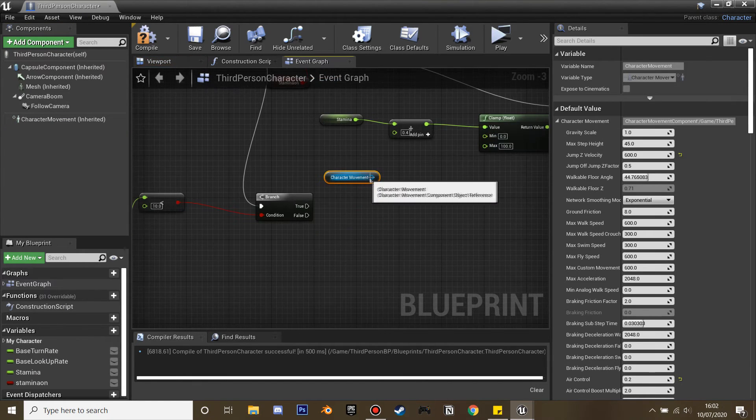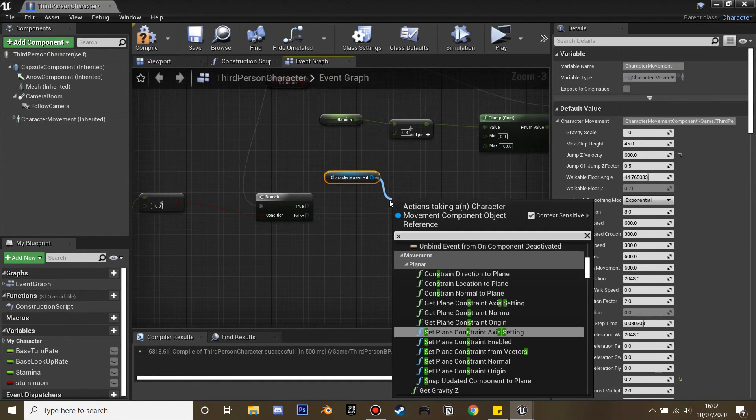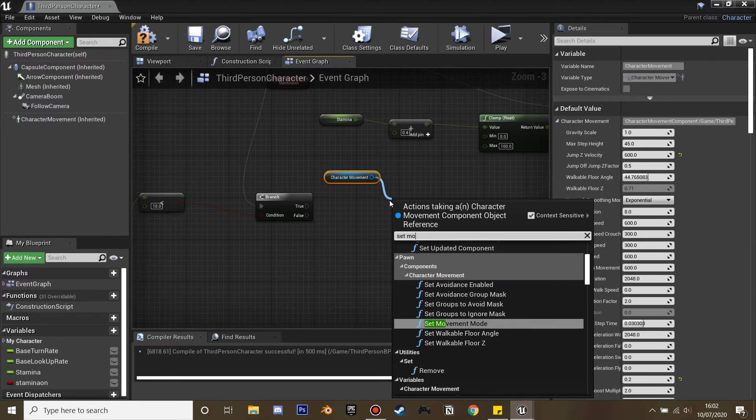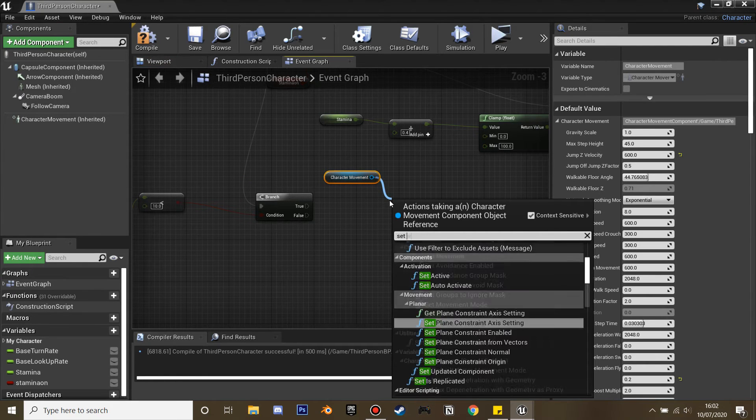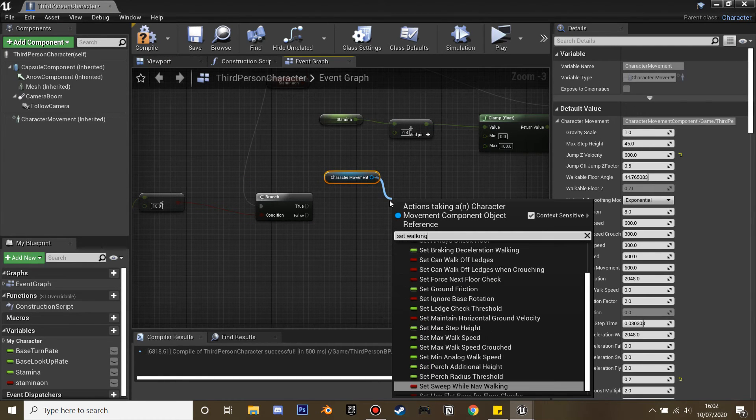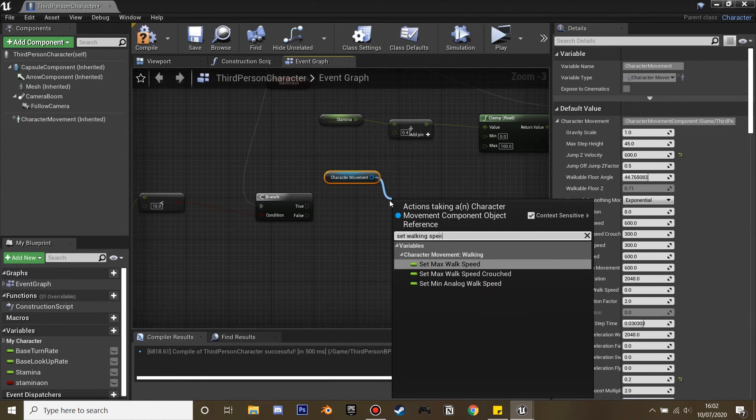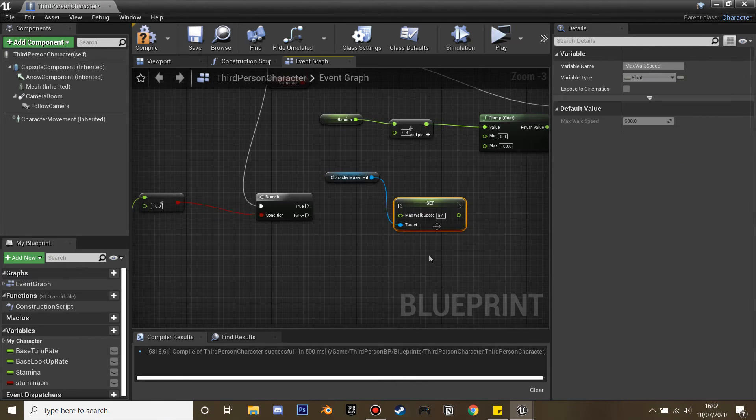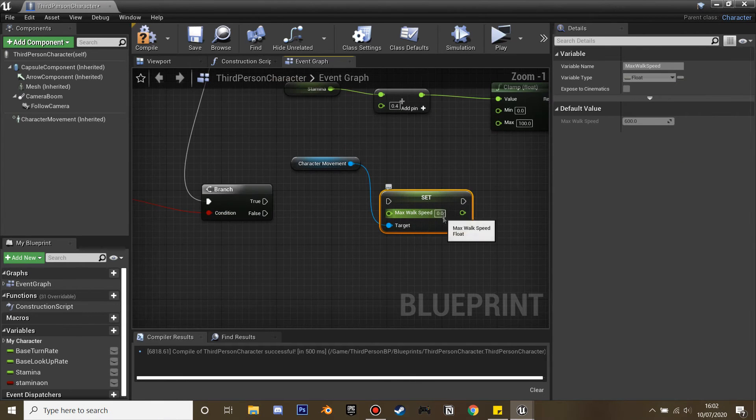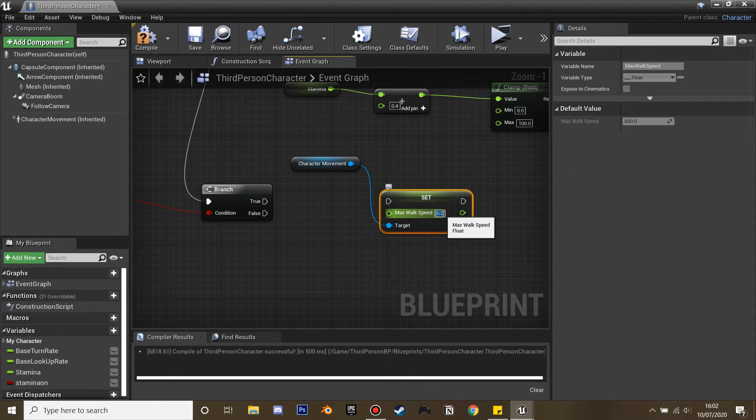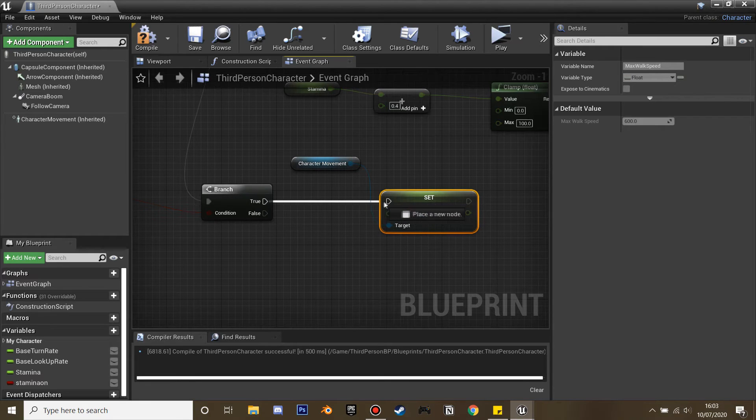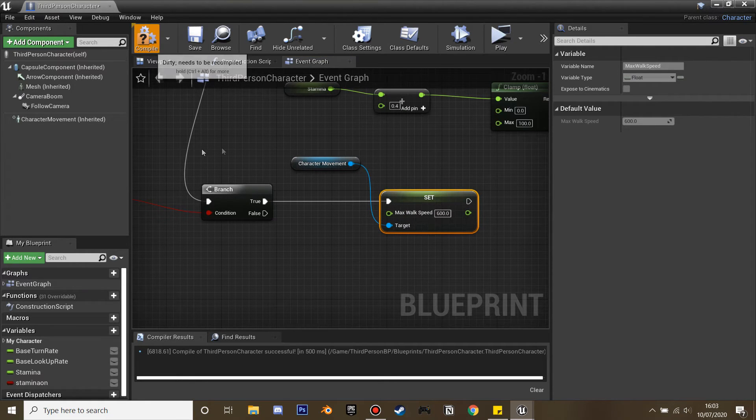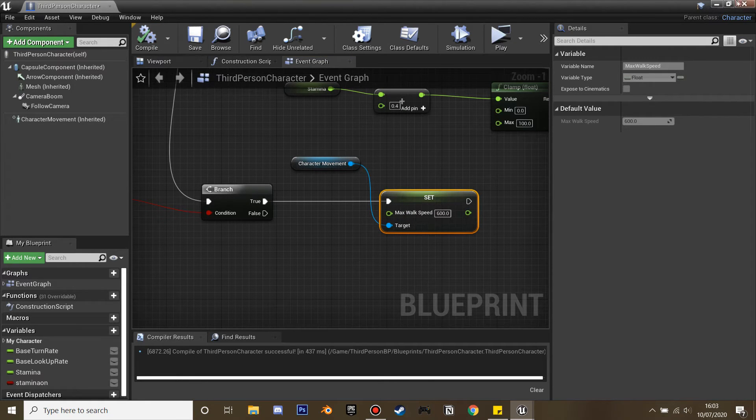Find the character movement and set max walk speed, and we'll set it to 600. And now we've got our stamina bar.